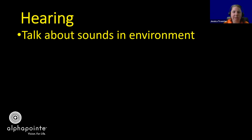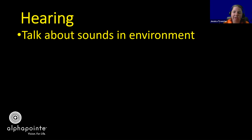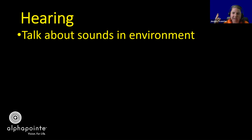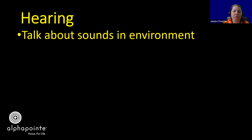Something we do with students when we're somewhere like the mall: you can hear how sounds change when you get to an open space versus a walkway where you've got stores on either side. Did you hear how there are more echoes and the quality of the sound changed? That means we're in a wide open space like a food court. Just normalizing talking about those sounds in the environment.